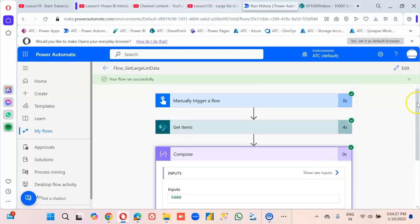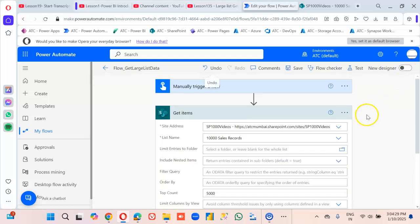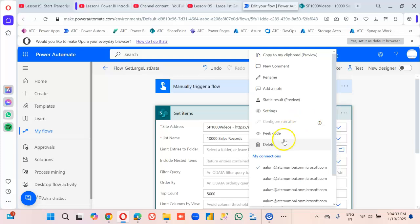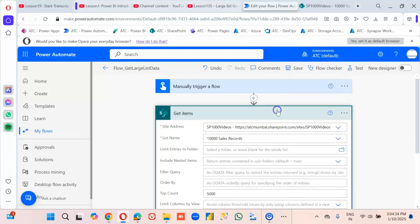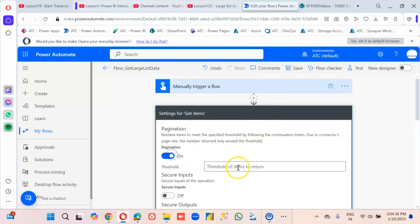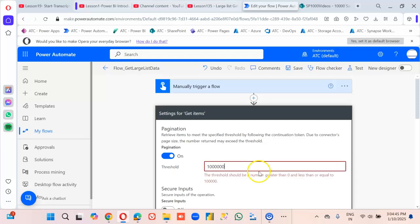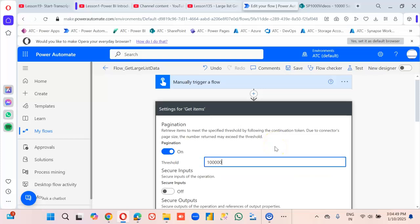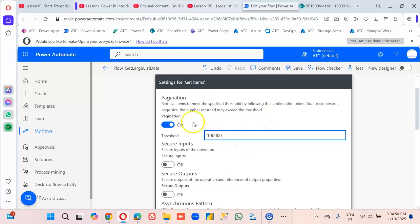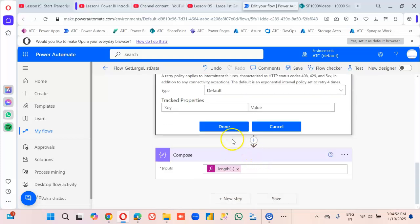With Top Count at 5,000, only 5,000 rows are returned — what happened to the rest? We have 10,000 rows. So come here: turn Pagination on and set the threshold to 100,000. A threshold of 1 million is not allowed. So we have now configured both limits. Save.